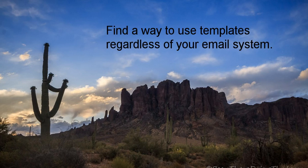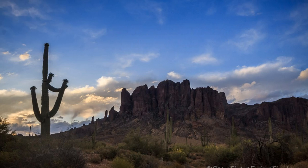So whatever email system you use, you should strive to find ways to utilize templates. In this tutorial, I'm going to show you how you can implement templates in a Gmail account.